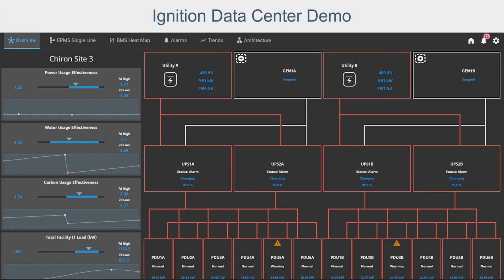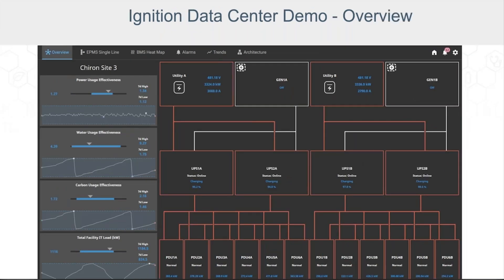I'll turn it over to Chris, and he'll take you through some of the specifics of our new data center demo. Starting with the overview, we have some site-level KPIs on the left, and in the main content pane there's a diagram showing a section of a data center.